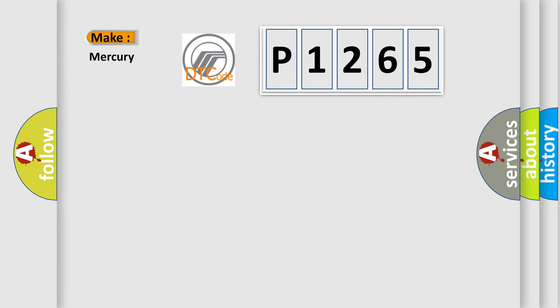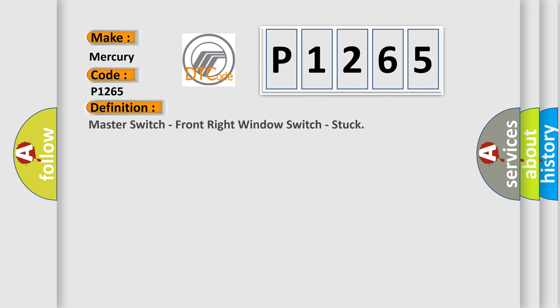So, what does the diagnostic trouble code P1265 interpret specifically for Mercury car manufacturers? The basic definition is: Master switch, front right window switch, stuck.